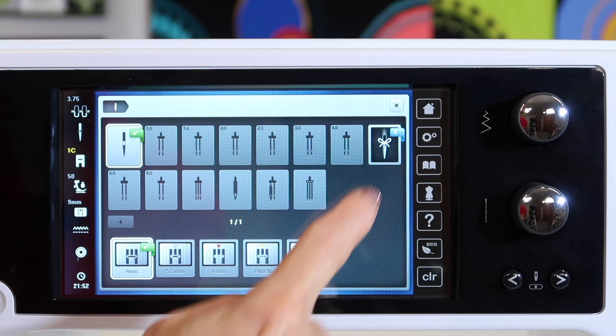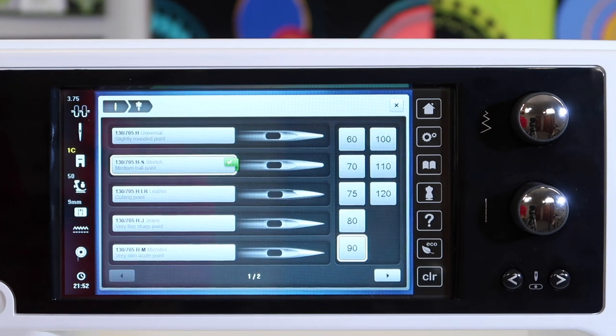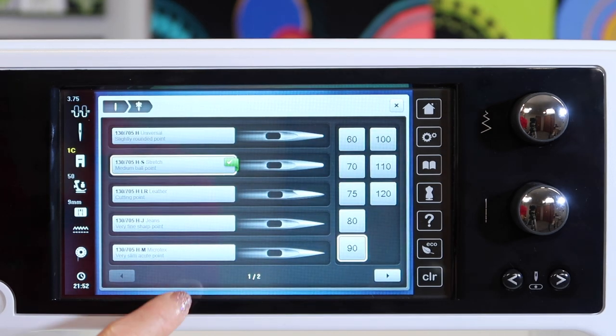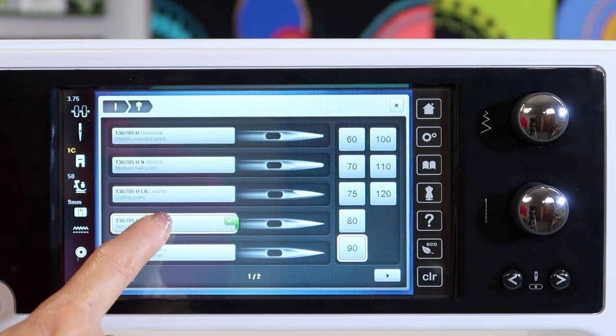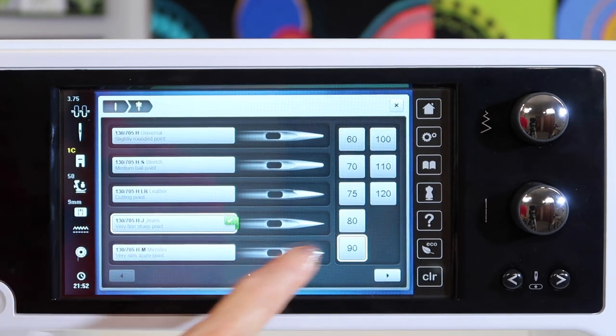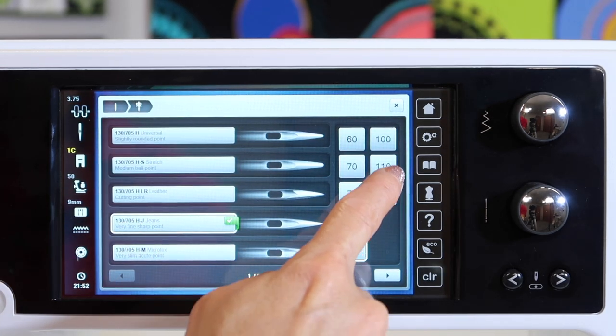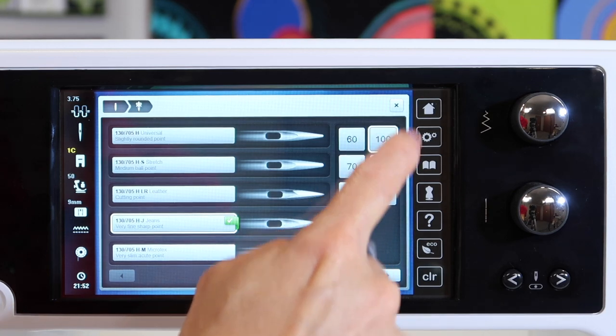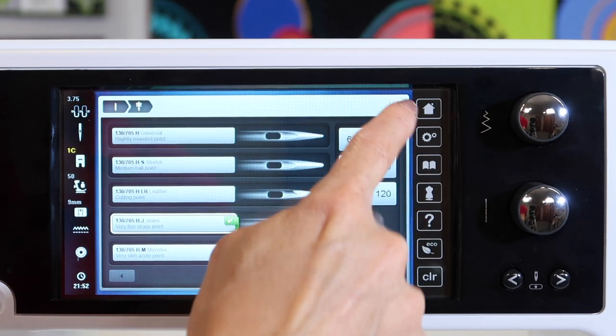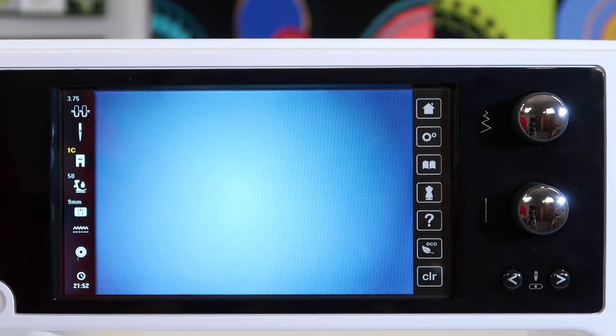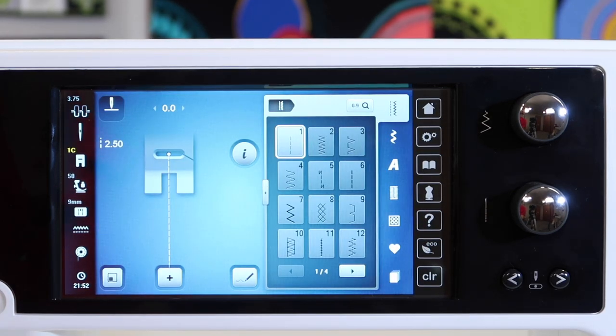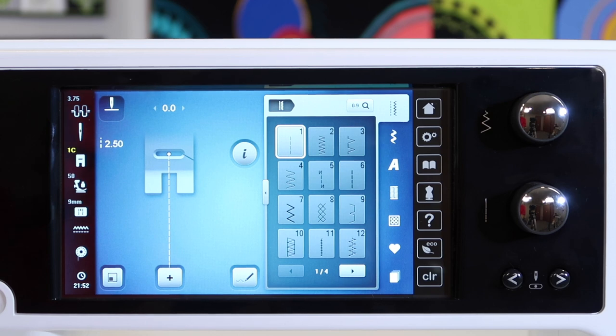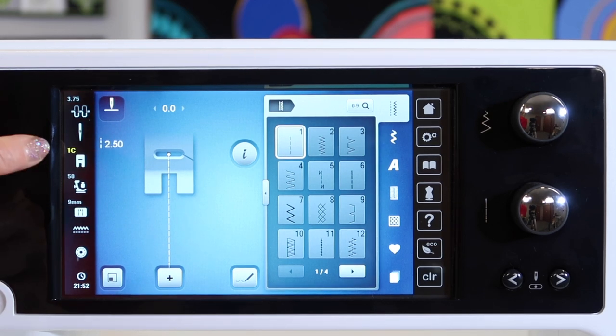Our little needle minder where you can actually tell the machine which needle you have on and then what size and it will remember for you as you turn the machine off and come back two weeks later and wonder what needle's in your machine.